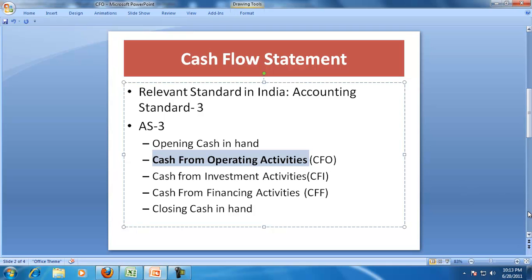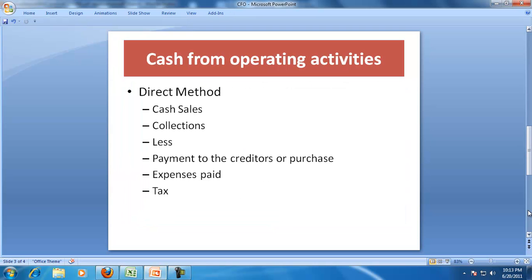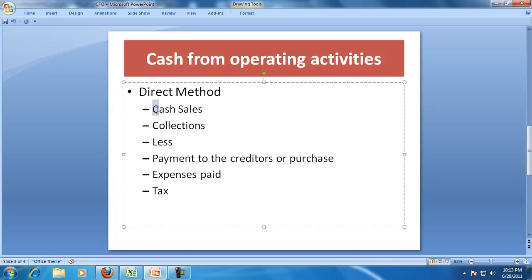Our focus of discussion is on cash from operating activities, or CFO. As we move along, we will try to understand the importance of CFO. Cash from operations, as per Accounting Standard 3, can be determined by using a direct method or an indirect method. In the case of the direct method, we try to find the receipts and payments from operations.